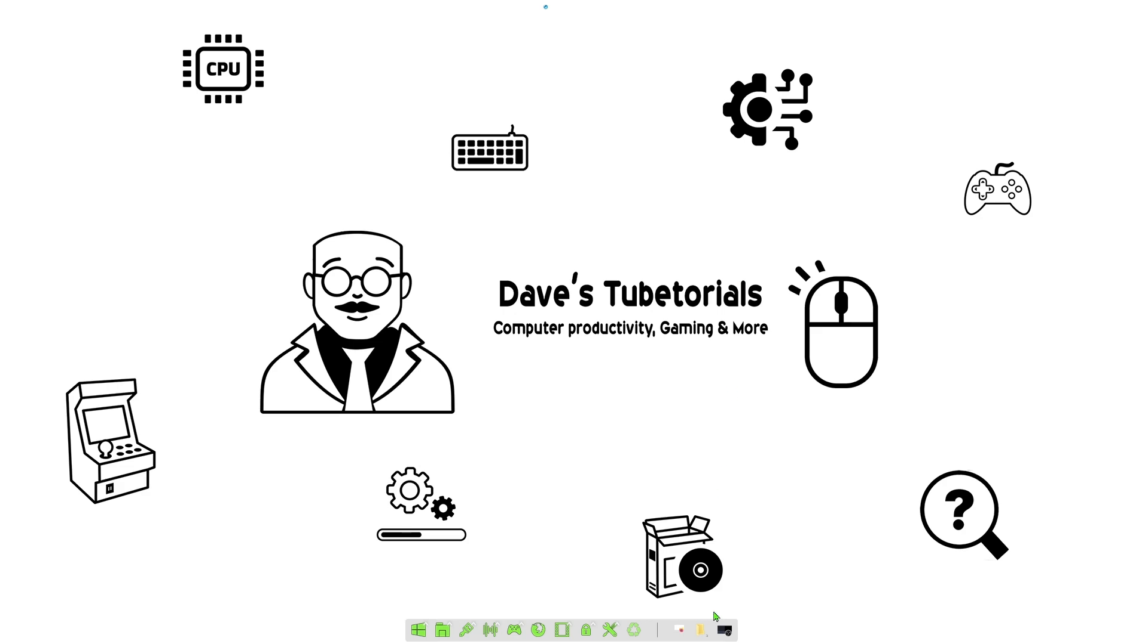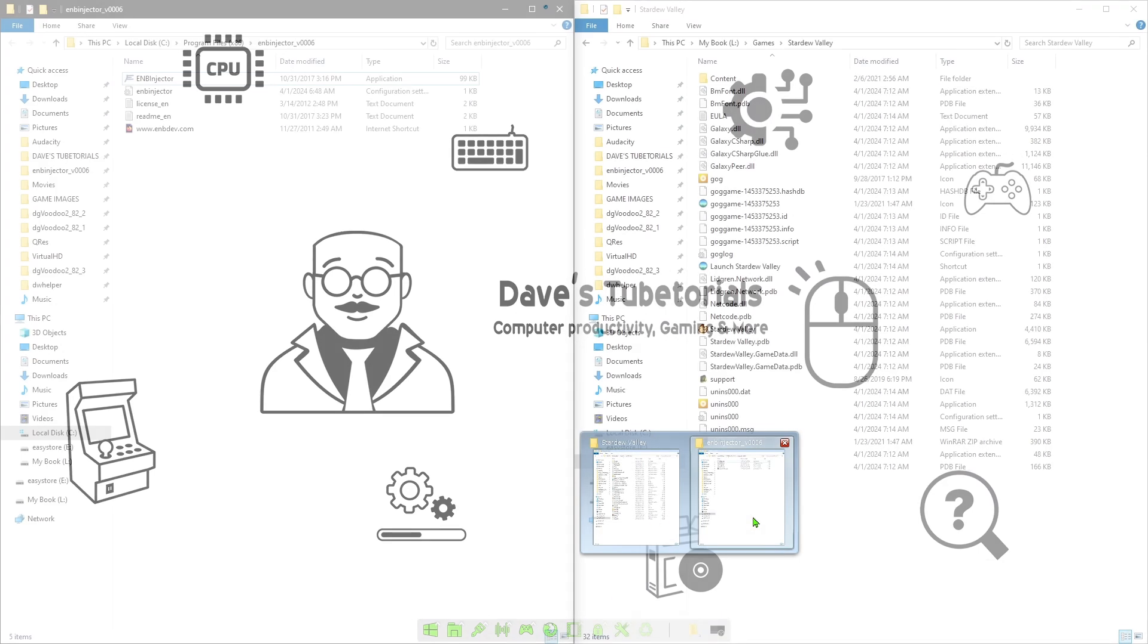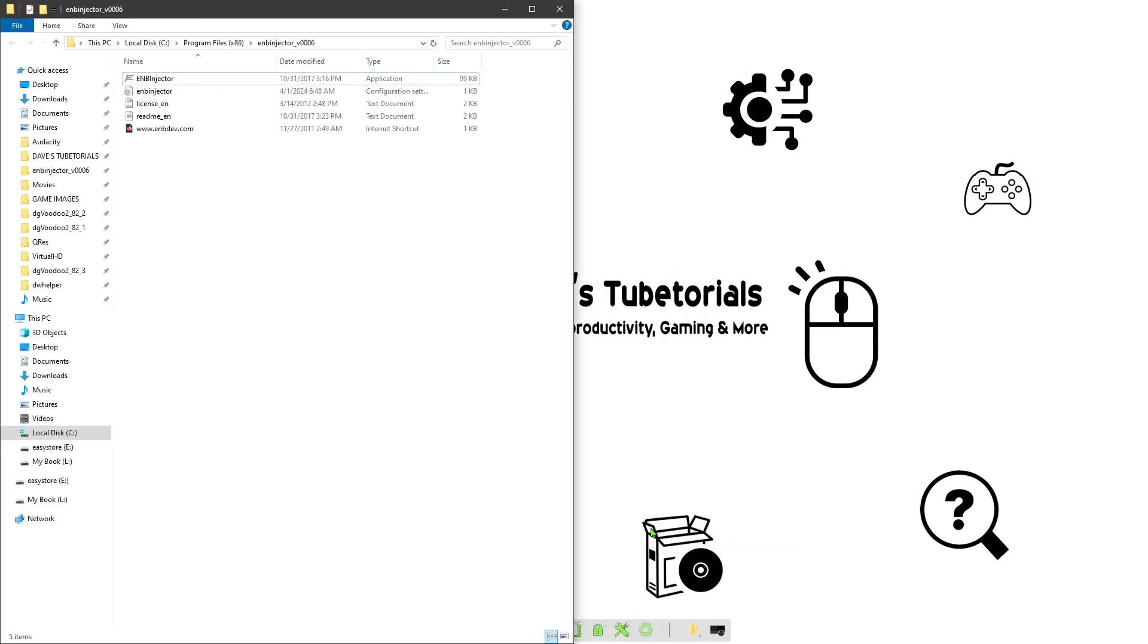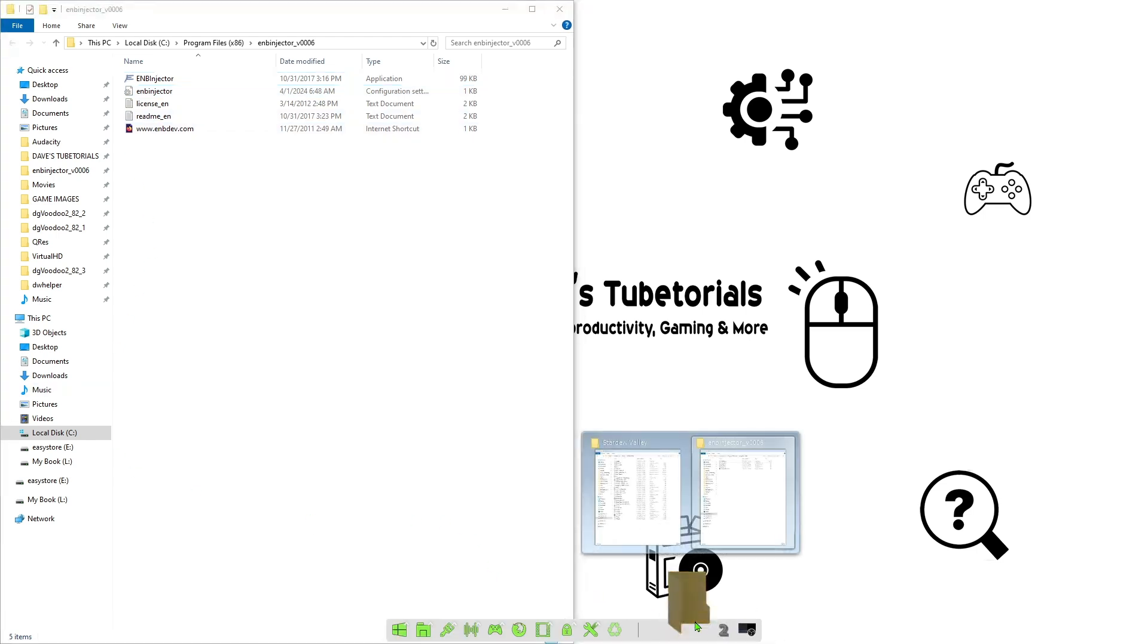Once we're done with that, you can go ahead and close it, go to the folder where you have both of the files, and we're going to extract both of those. You can go ahead and do a folder for each.